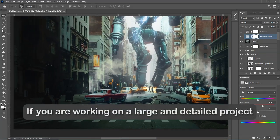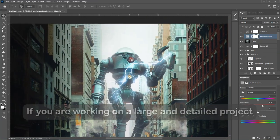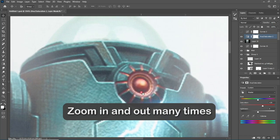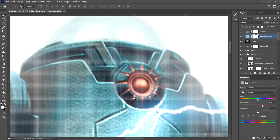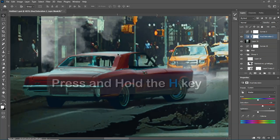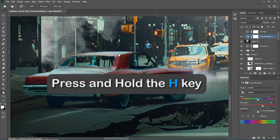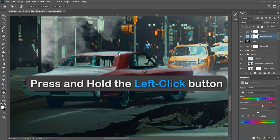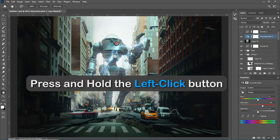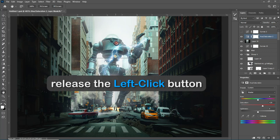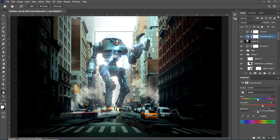Number 5: Quick Navigation. If you are working on a large and detailed project and need to zoom in and out many times, you don't need to do this with the Zoom Tool and its shortcuts. Just press and hold the H key — this temporarily activates the Hand Tool. Then press and hold the left click button, and you can quickly move anywhere you want by releasing the left click button, maintaining the same zoom level you had.